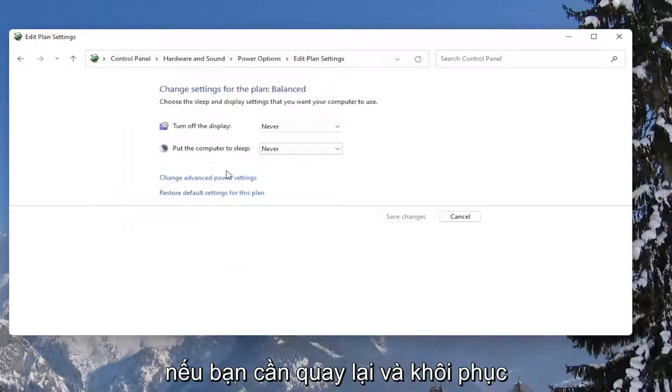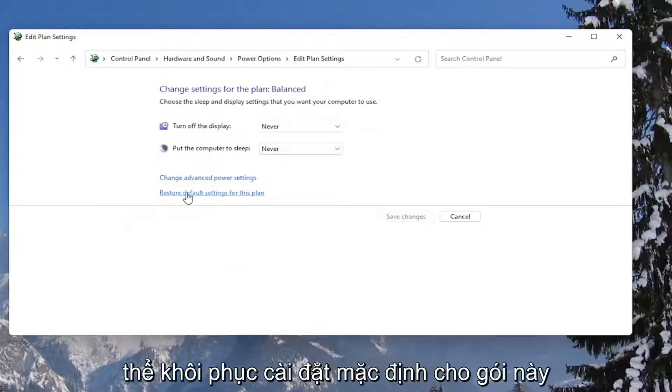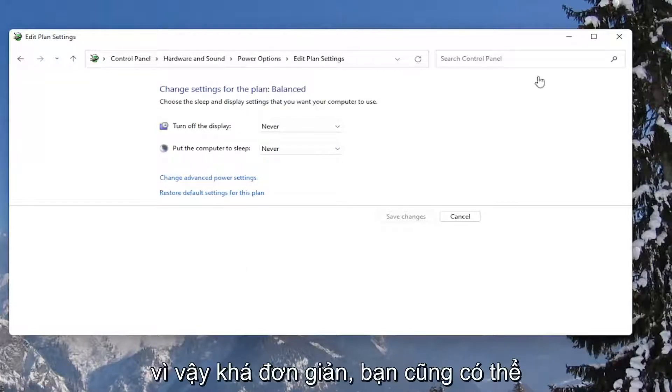And if you ever need to go back and restore back to what it was, you can always just restore default settings for this plan. So pretty straightforward.